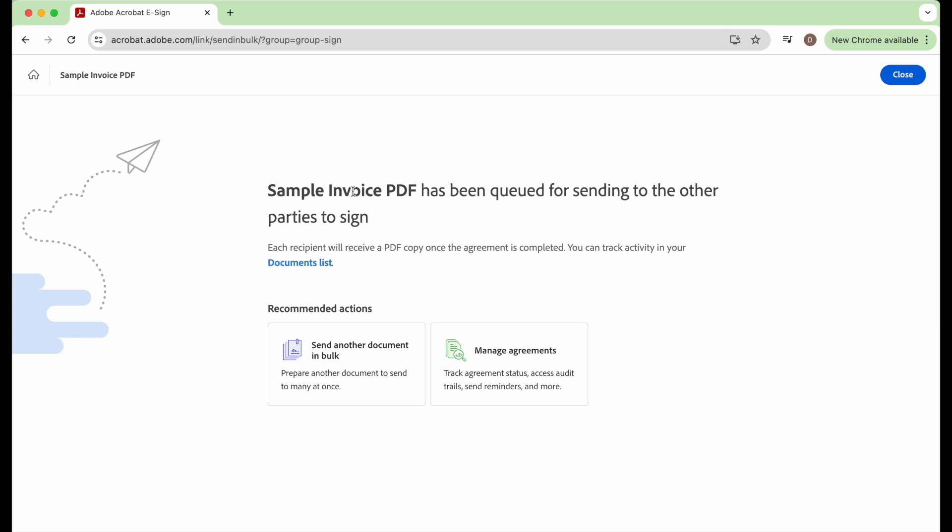And it says sample invoice PDF has been queued for sending to the other parties to sign. So each party will receive a PDF once the agreement is completed. You can track the activity in your documents list.